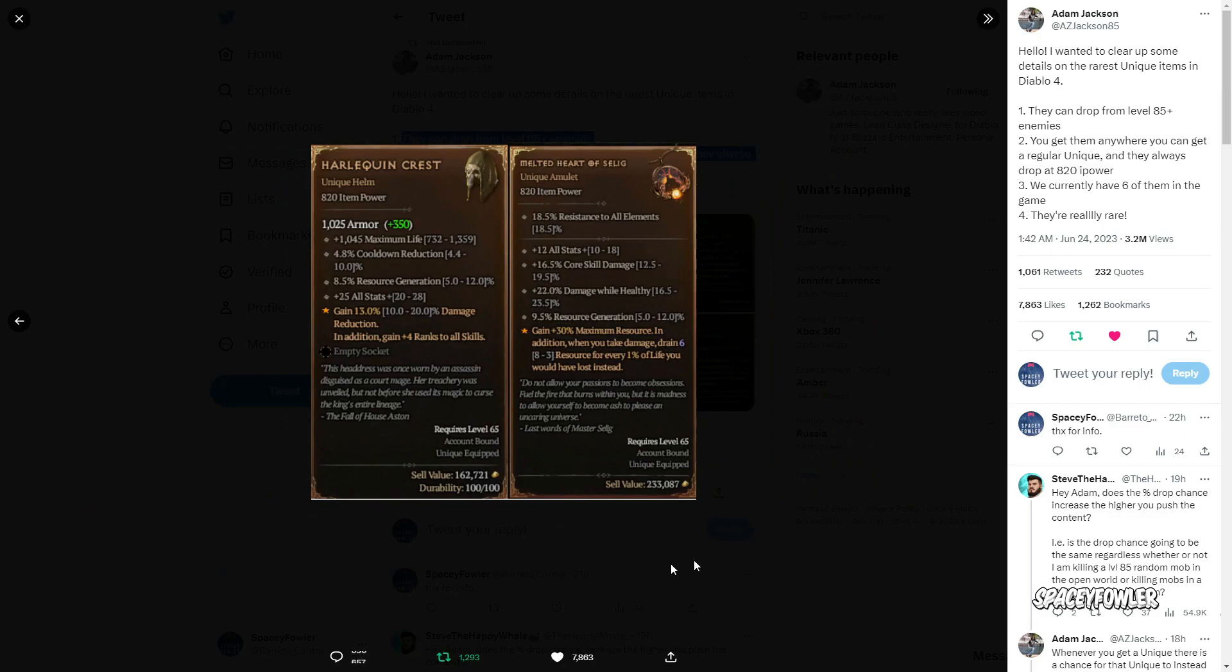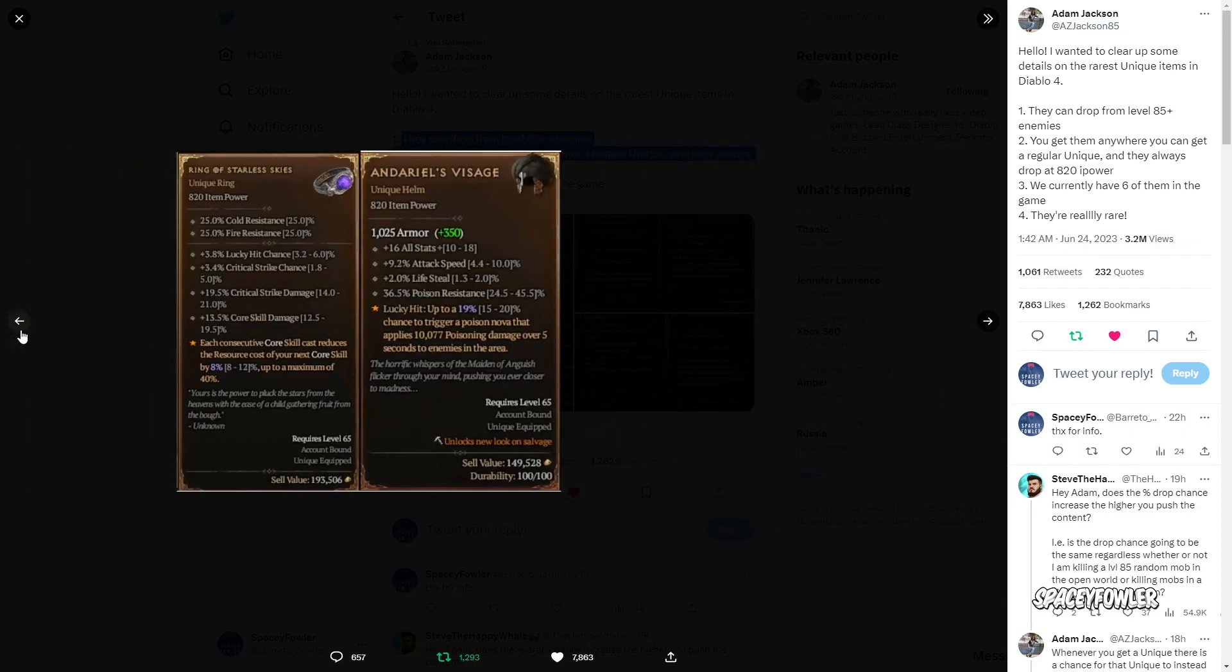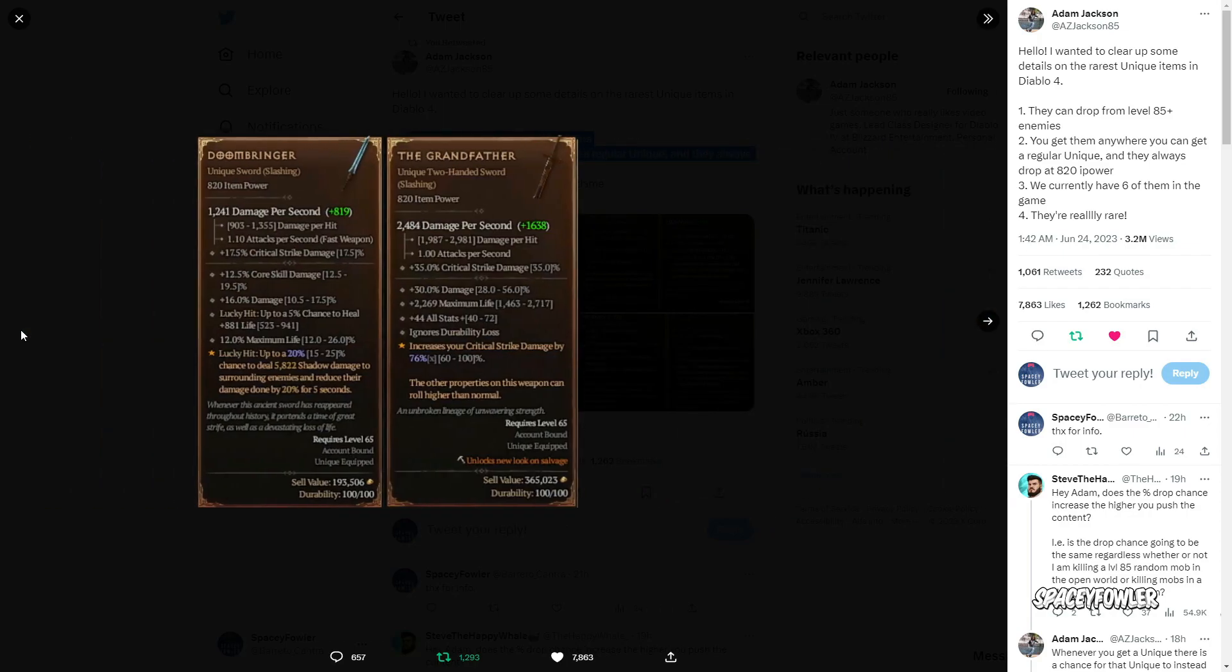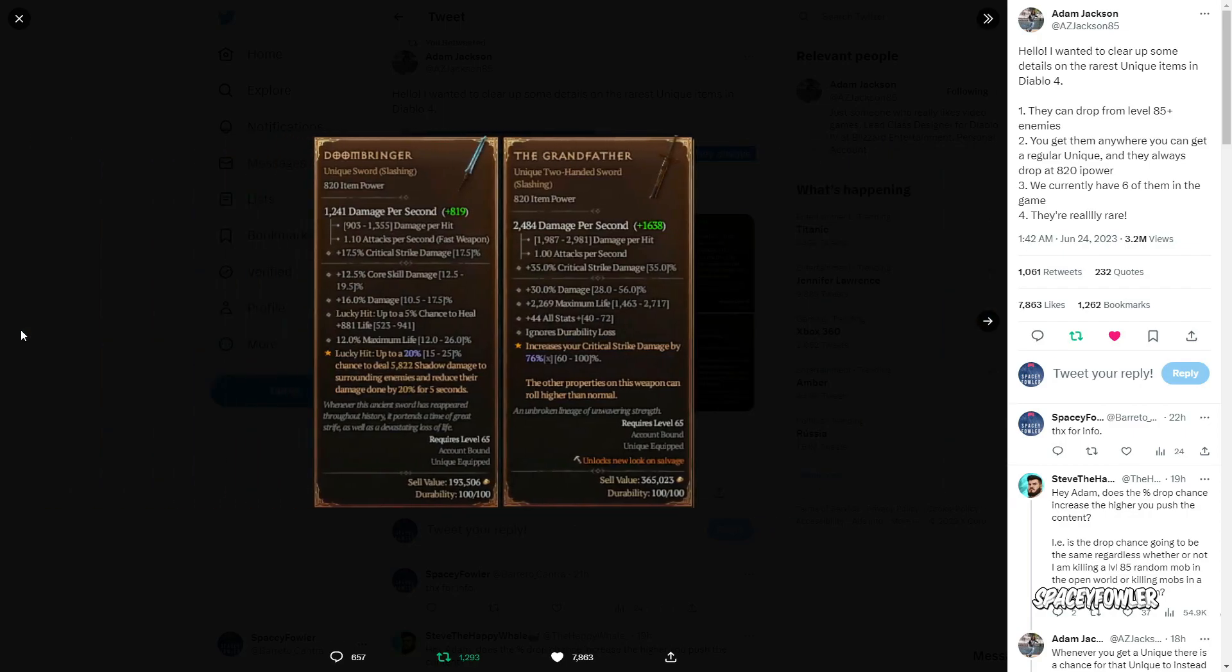Deixem no comentário sobre o que veio para vocês. O máximo que eu consegui de item foi uns 800 atualmente com mais de 200 horas de jogo. Então eu vou ficando por aqui, espero que vocês tenham gostado do vídeo. Falow!